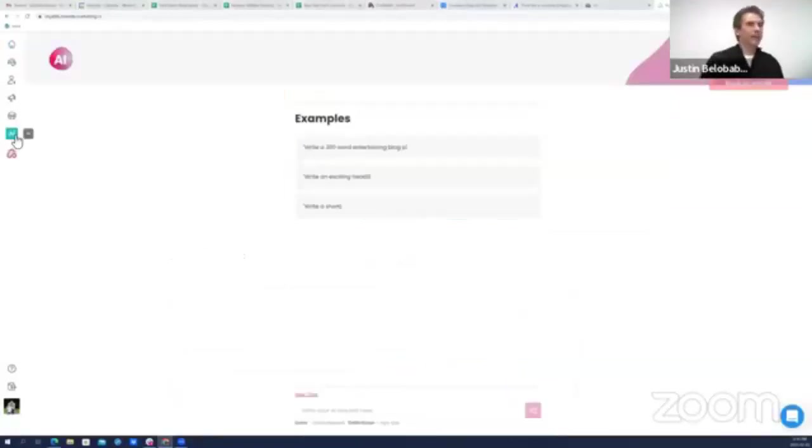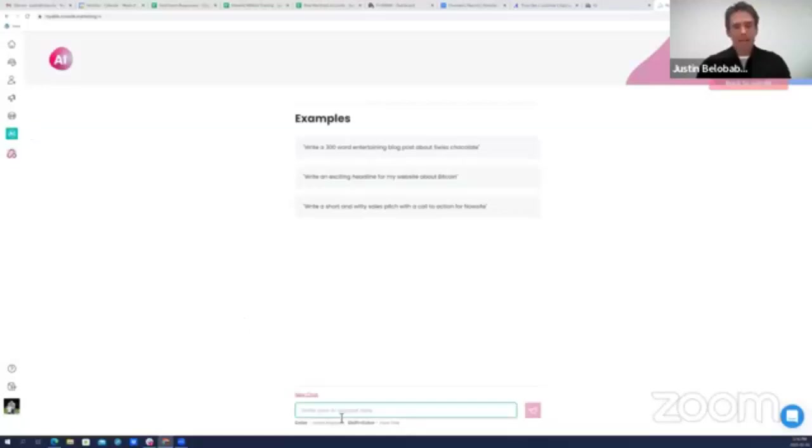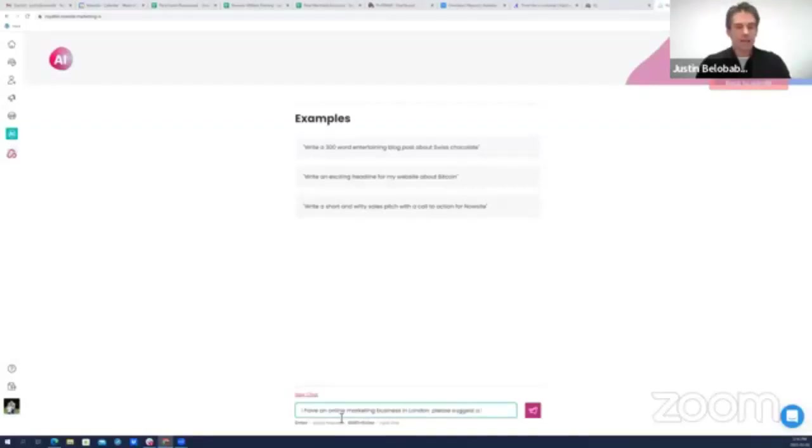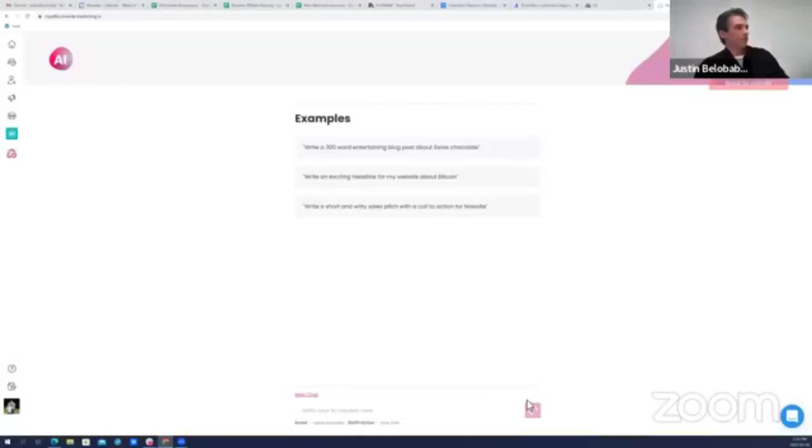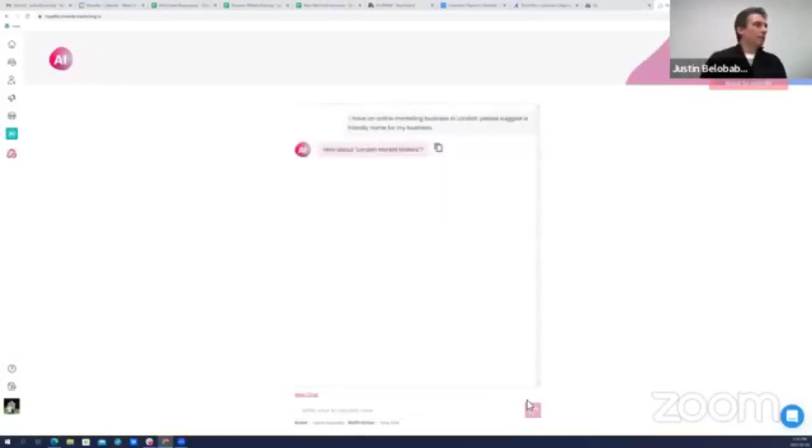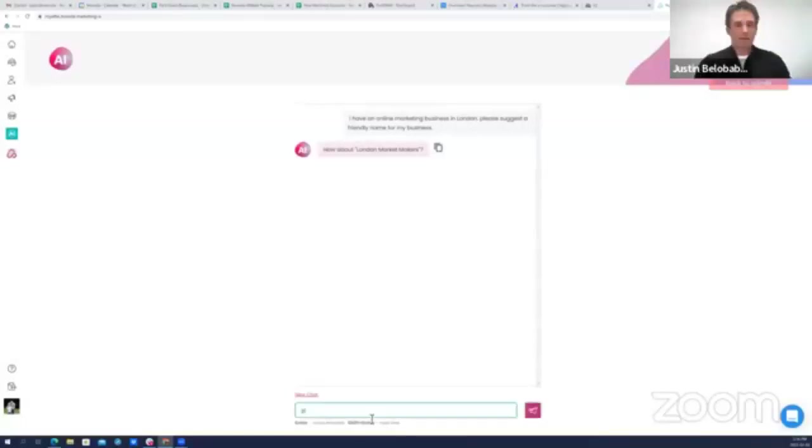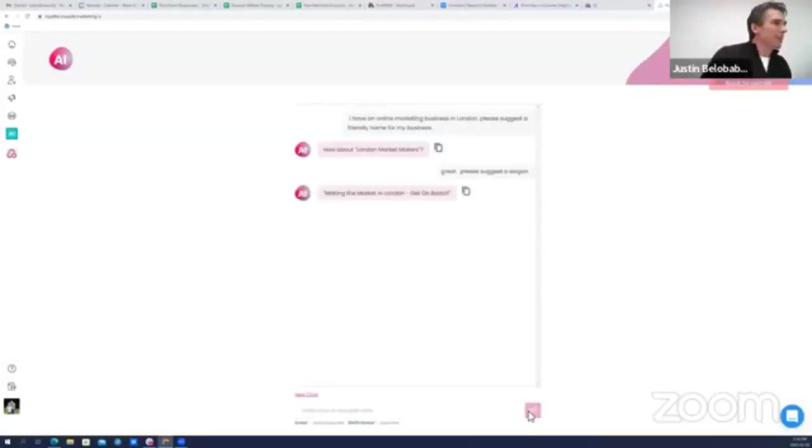I'm in my account, I click on the AI tab. This is the old way. I have an online marketing business in London. Please suggest a friendly name for my business. How about London Market Makers? Sure, I like it. Great, please suggest a slogan.